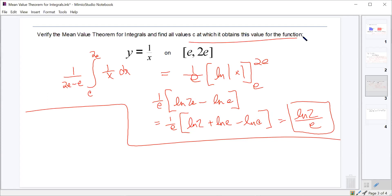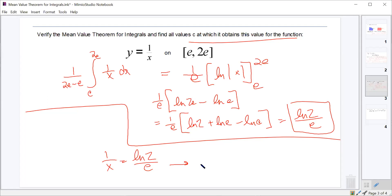We're asked to find the values at which the function obtains this average value. Setting 1/x equal to ln(2)/e and taking the reciprocal gives x equals e over ln(2).